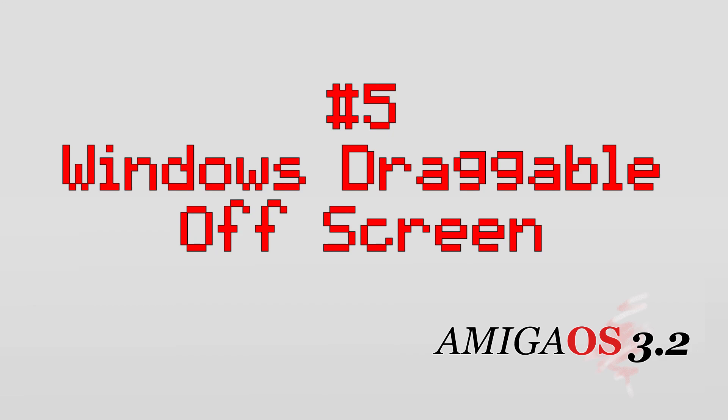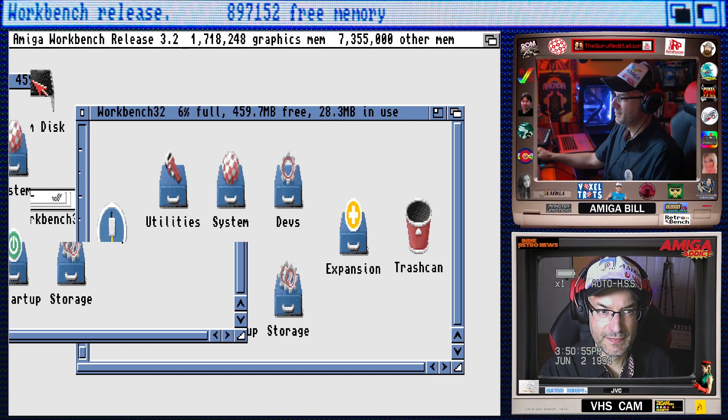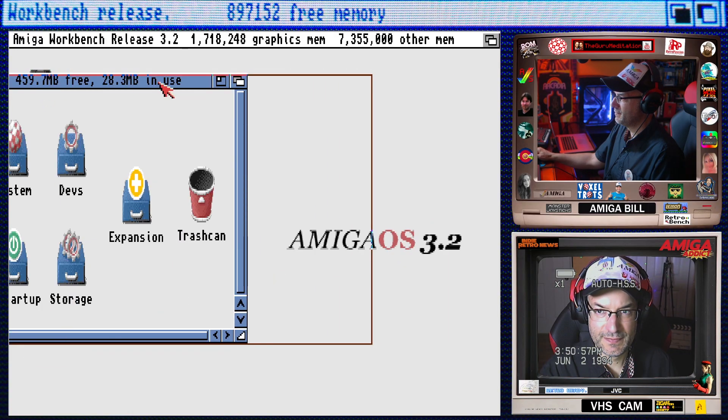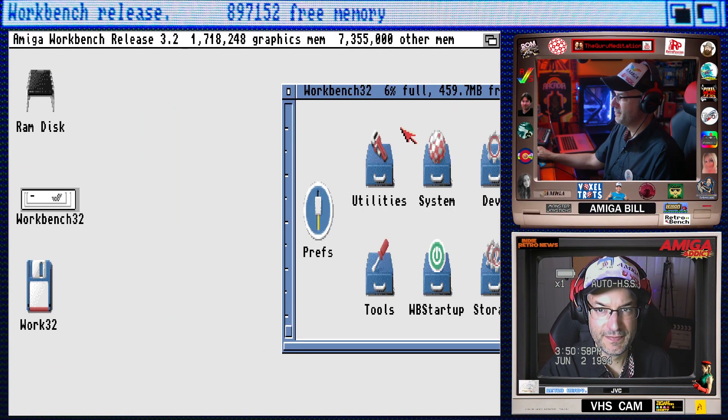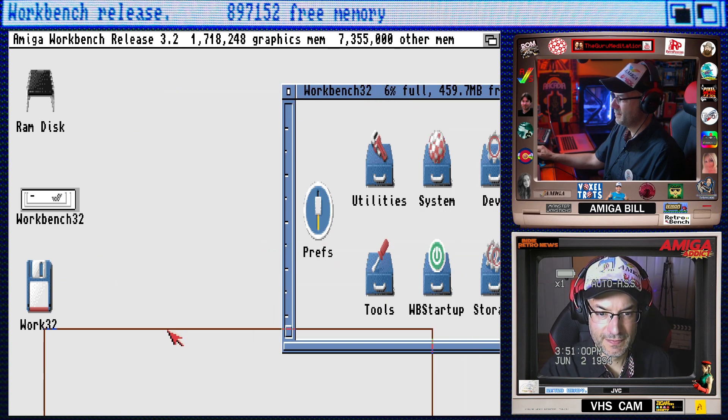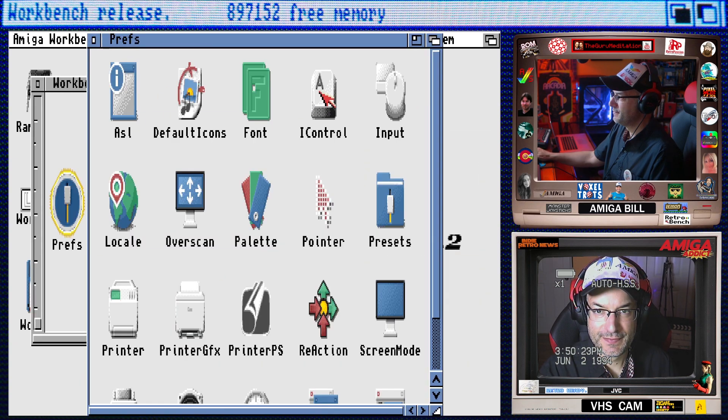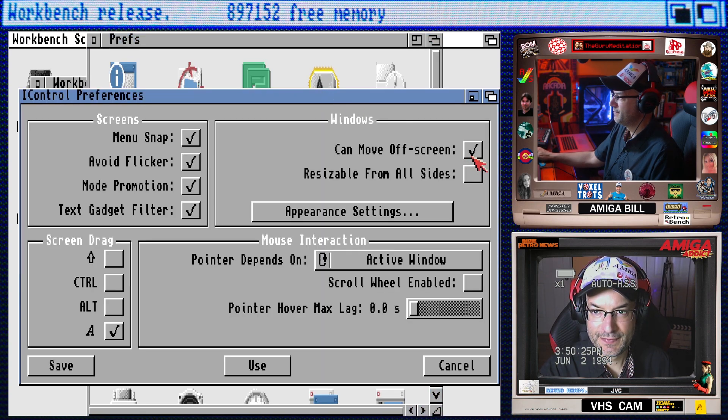Number five, windows are now draggable off screen. This is such a nice feature. It makes moving windows around so much more friendly. The trick is that this is not automatically activated right out of the box. You have to go to prefs, iControl, and check can move off screen.